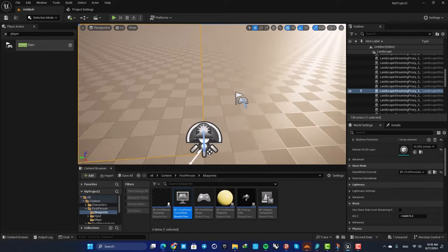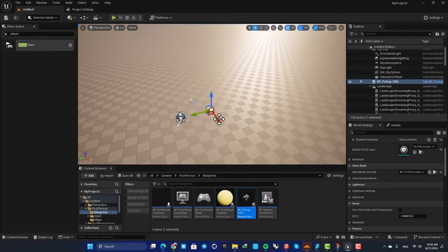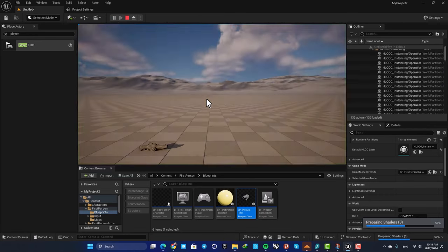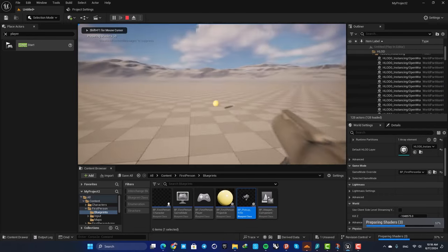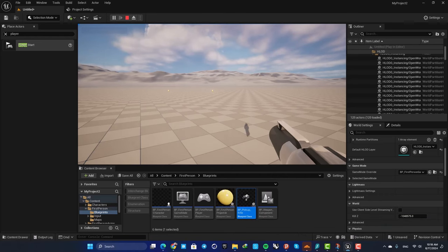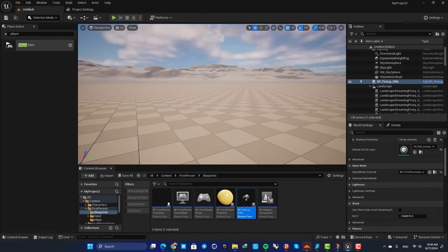When you hit play you can see the first-person character is being used. There's also a gun included — drag it into the level and you can grab and use it just like the first-person template. That's it for this video! Thanks for watching — if you learned something new, please leave a thumbs up and subscribe to the channel. Peace out!